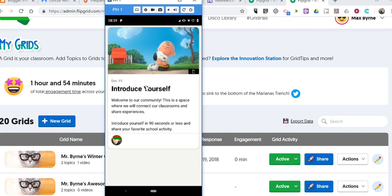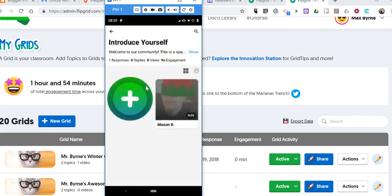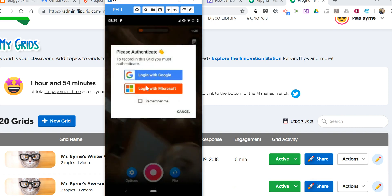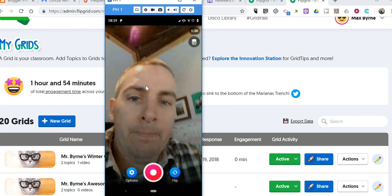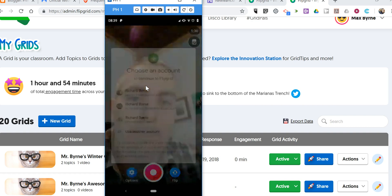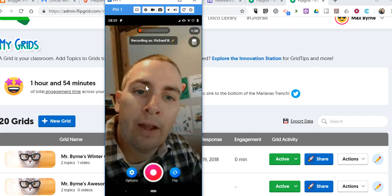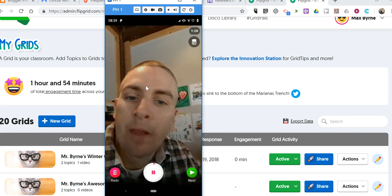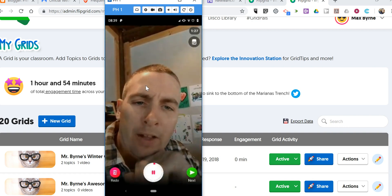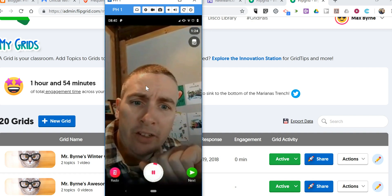So I'll just tap on that. They'll see the option to now sign in. And now we can record. Hi class, I'm Mr. Byrne. Thanks for participating in this Flipgrid.